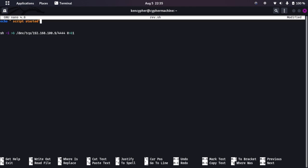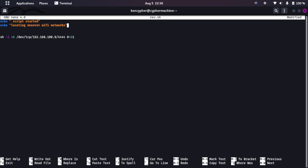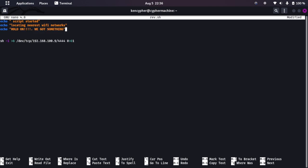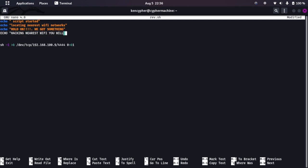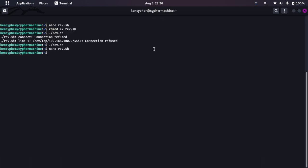Let's just echo it and say echo 'Script started' and now echo 'Enter BSSID' - no, no - 'Locating nearest Wi-Fi network'. And let's say echo 'Hold on, we got something'. And echo 'Hacking nearest Wi-Fi'. You will get the password in two minutes. Let's say.